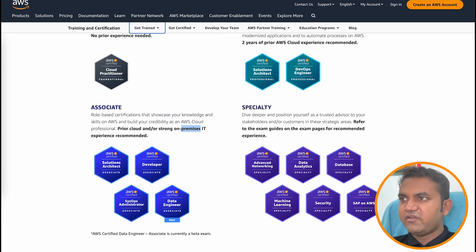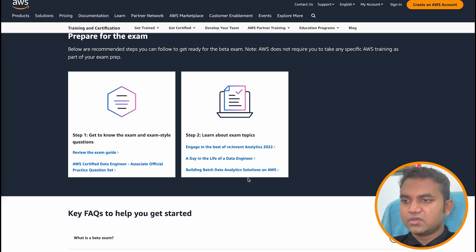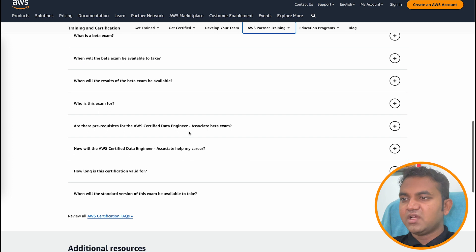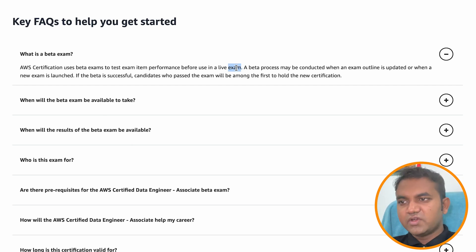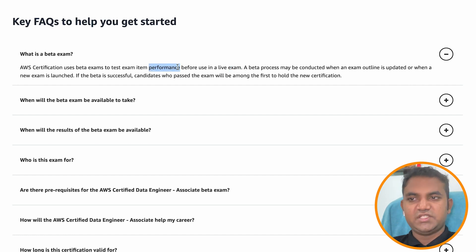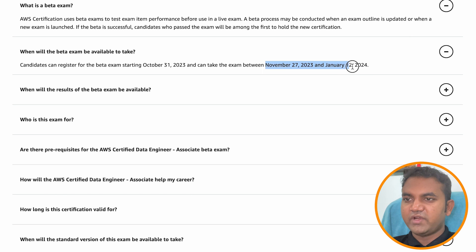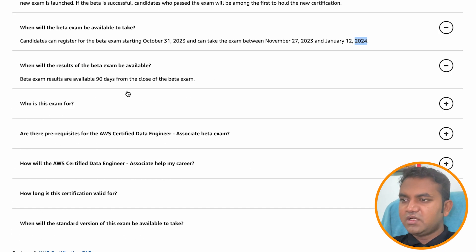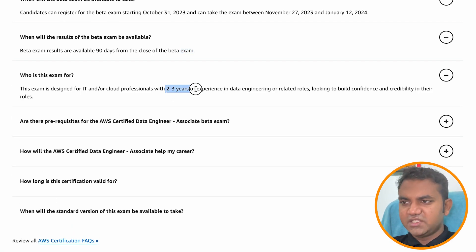AWS also provides links to learn about exam topics and services — those links will be available in the description. Now let's look at some frequently asked questions. AWS uses the beta exam to test exam item performance — basically testing questions before using them in a live exam, similar to how you develop an application and put it through testing. You can register from October 31st and take the exam between November 27th and January 12th. Results will be available within 90 days from the close of the beta exam. This exam is mainly for data engineers or someone with two to three years of experience in IT or a related role.